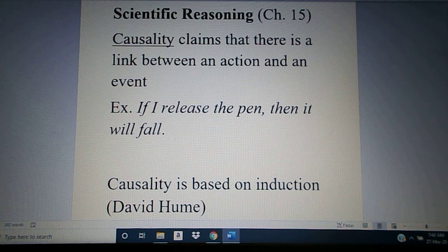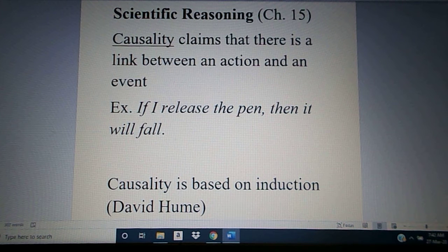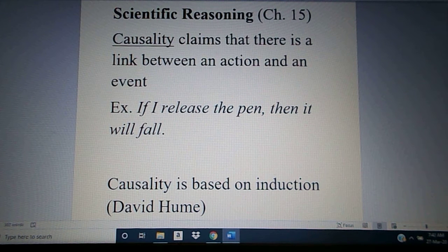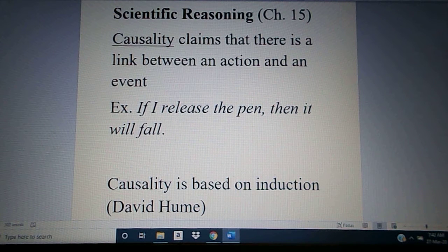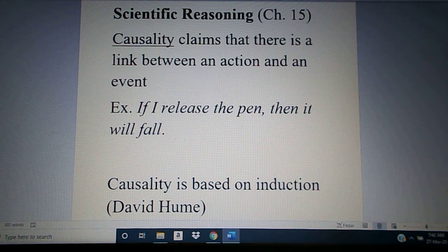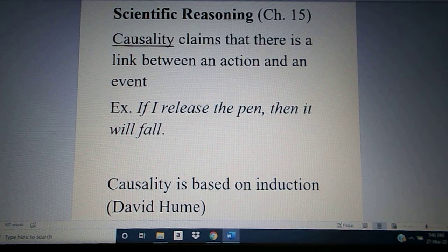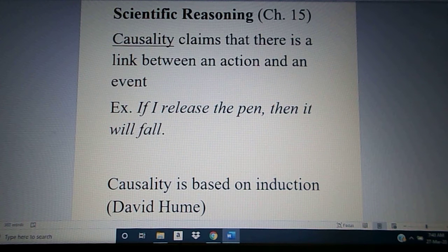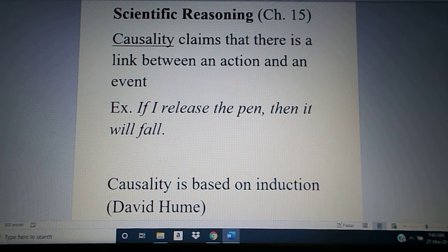We start off with the concept of causality. Causality claims that there's a link between an action and an event. The example I've been using throughout the course: if I release the pen, then the pen is going to fall. We see that every time I release that pen, the resulting action is that the pen falls. And so we expect that there is a causation, a causality that exists between my releasing of the pen and that pen falling.